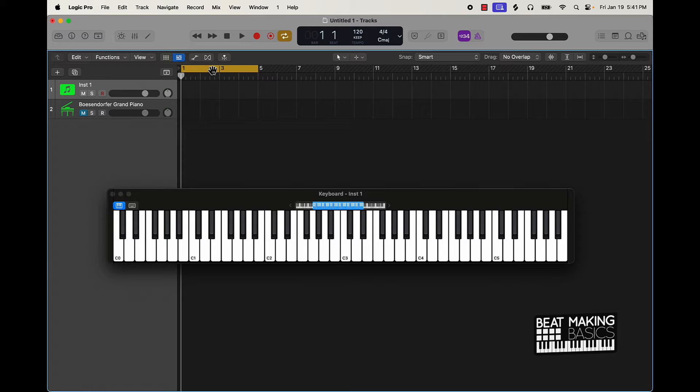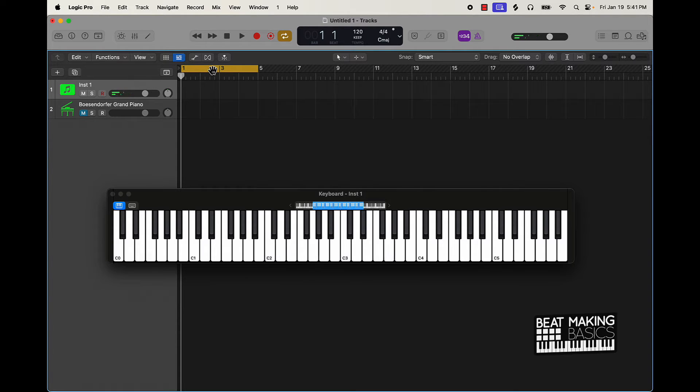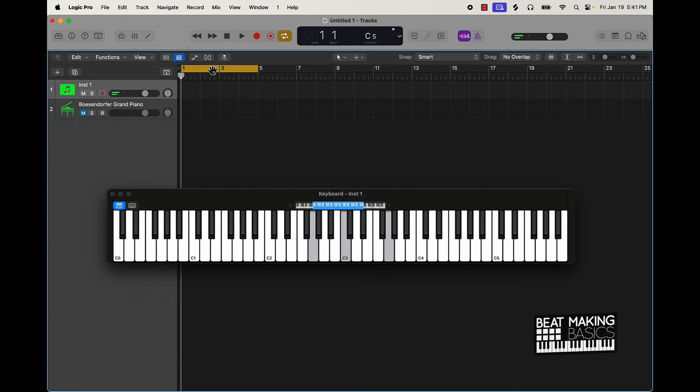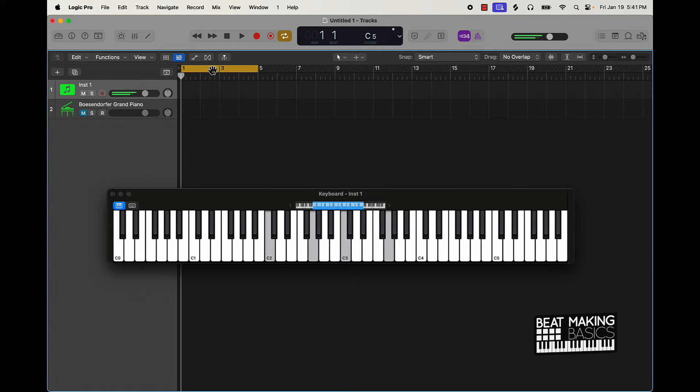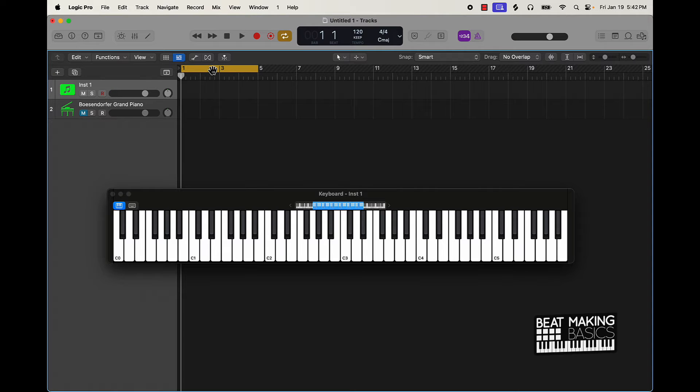We're going to jump back over here to the C minor though. And it could be something as simple as that. And all I'm playing here is some of the notes from that C minor chord scale. And that's another thing you can do too.